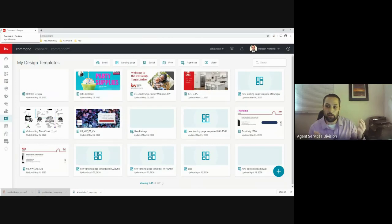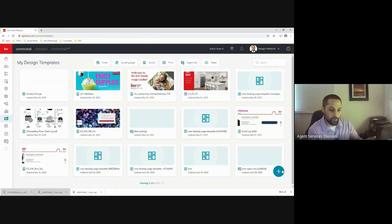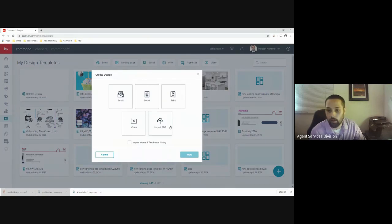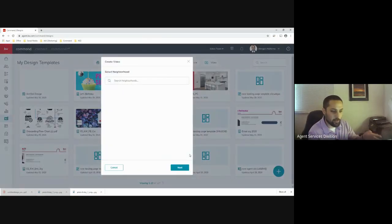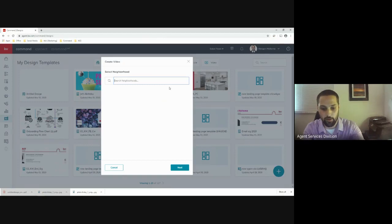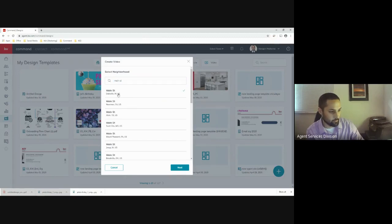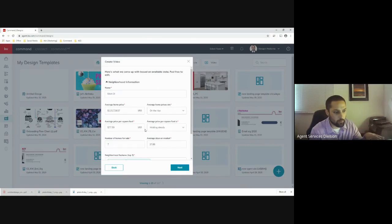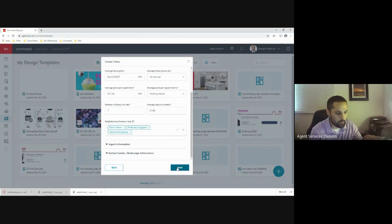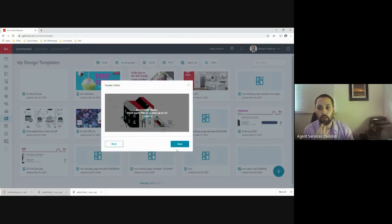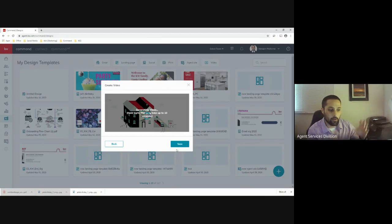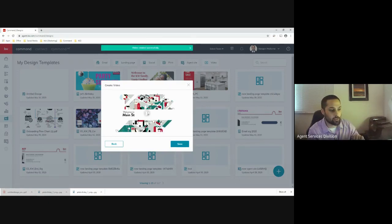Now we're going to cover a couple unique design features: video and import PDF. I'll do video first because it's quicker. What we have here is a way to create a very quick neighborhood video. I'll type in a neighborhood name, put in the average price and stats, hit Next, and Command will actually create a video for you all about the different stats on that neighborhood.